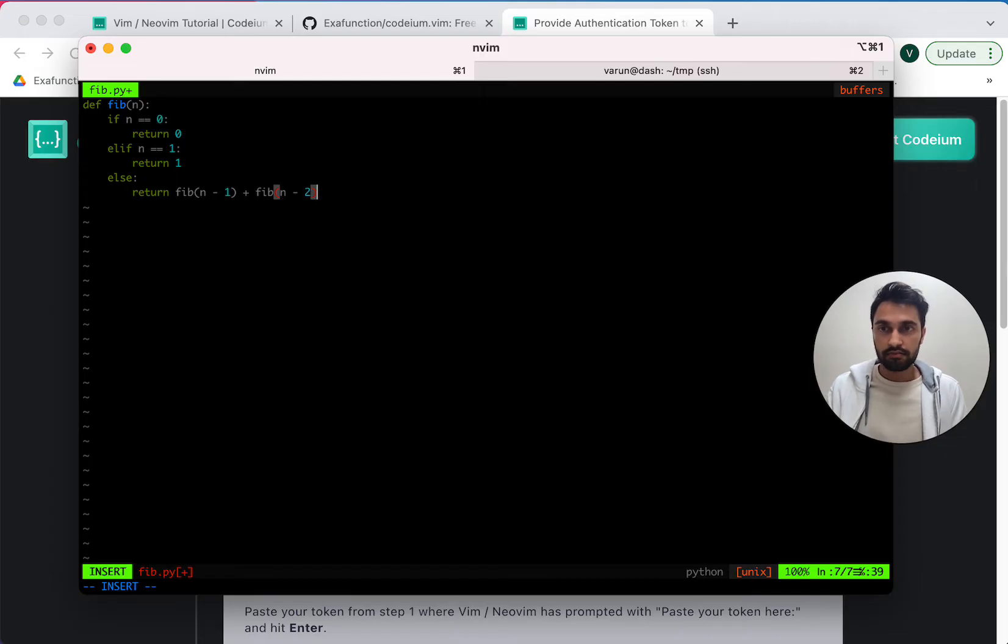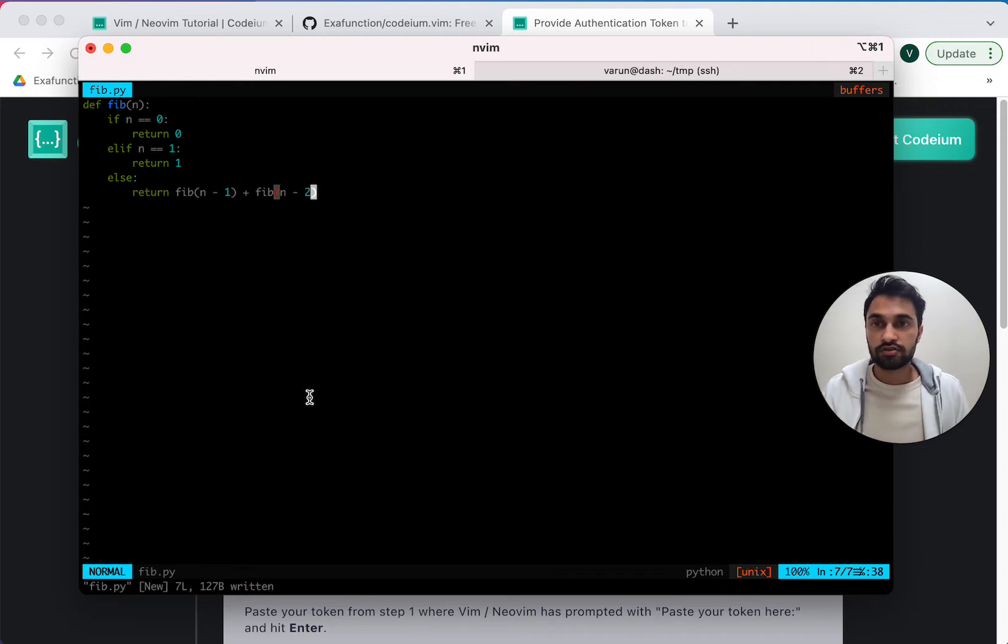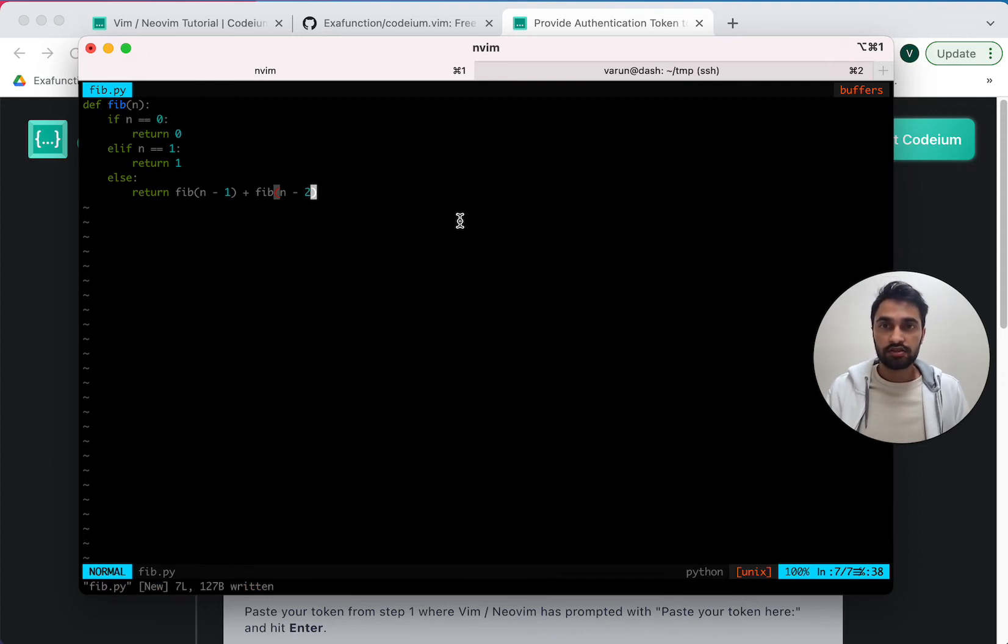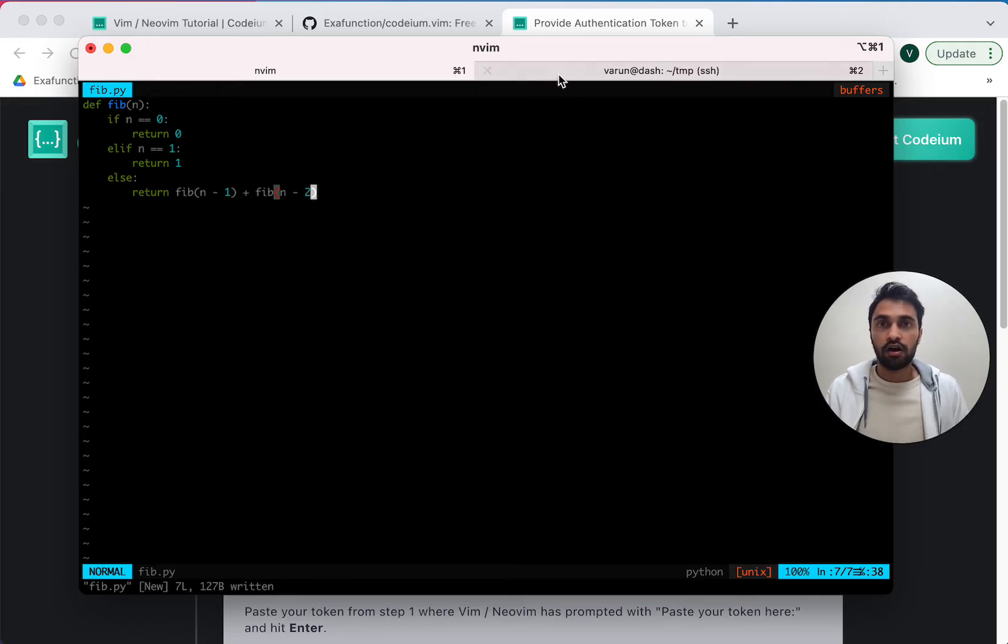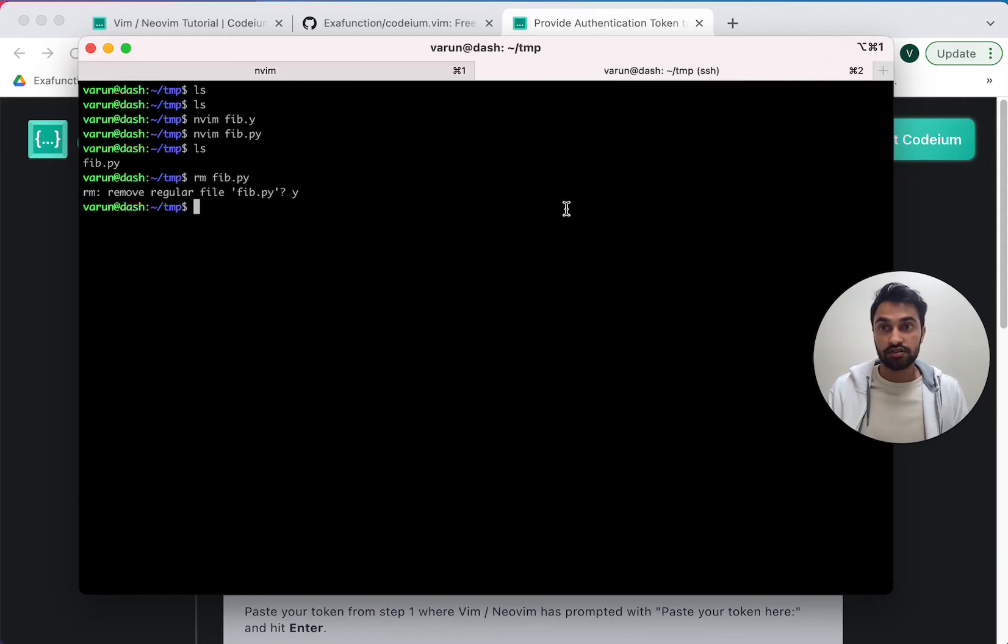Great. All right, that works pretty well. So let's save that. And now as promised, I'm going to demonstrate installation manually. And this time, just to switch things up a bit, I'm going to demonstrate installation on a different machine, which I'm SSH'd into.